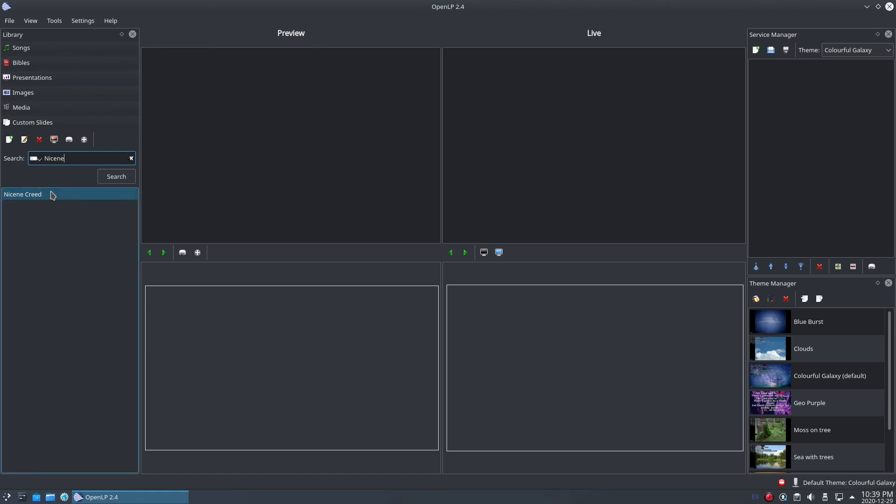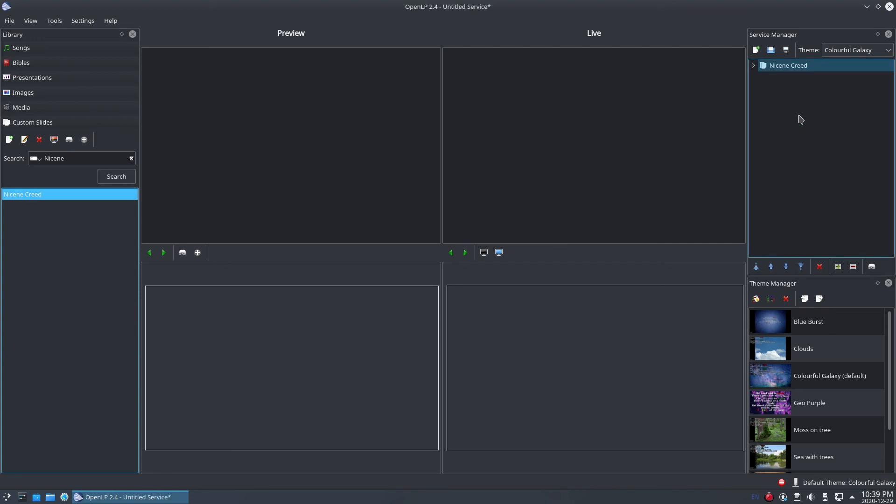Adding a custom slide to a service is really simple. Select the custom slide you want to add to the service and click on the Add to Service button above the list of custom slides. For fans of drag and drop, just click, drag and drop it in the Service section.